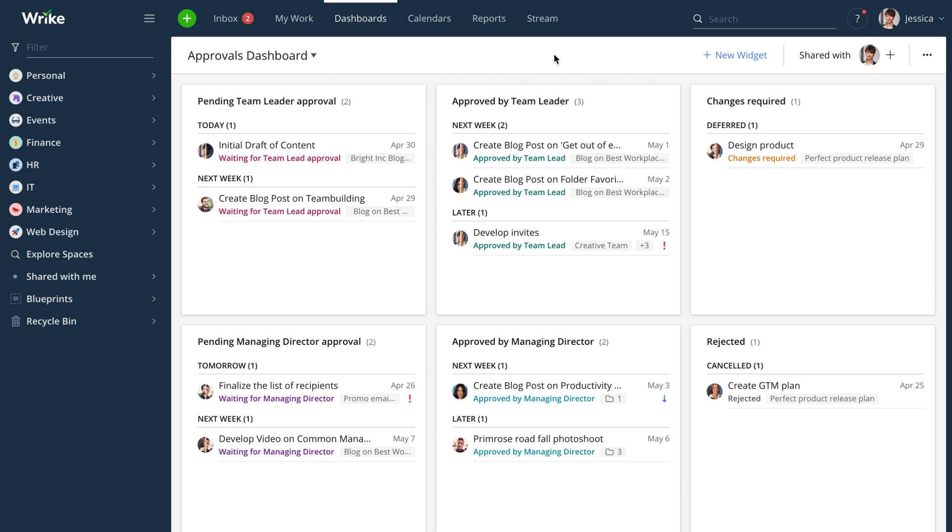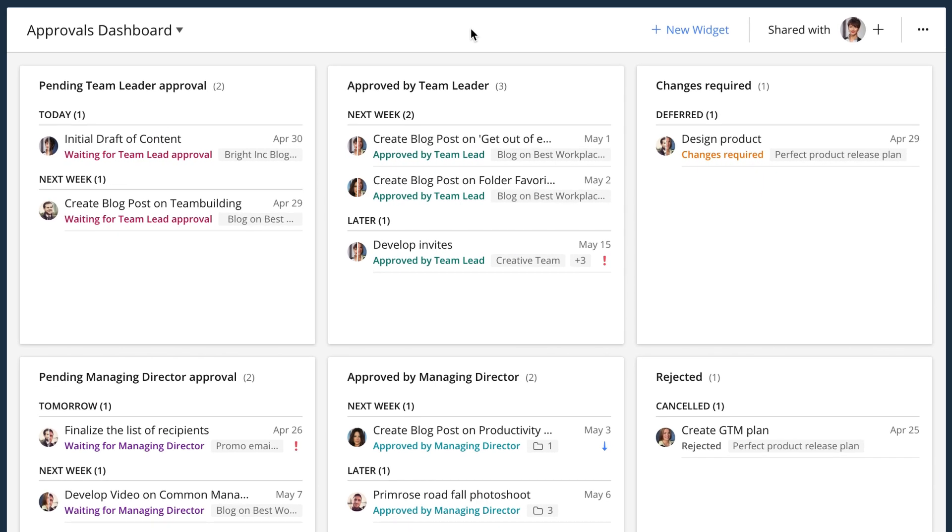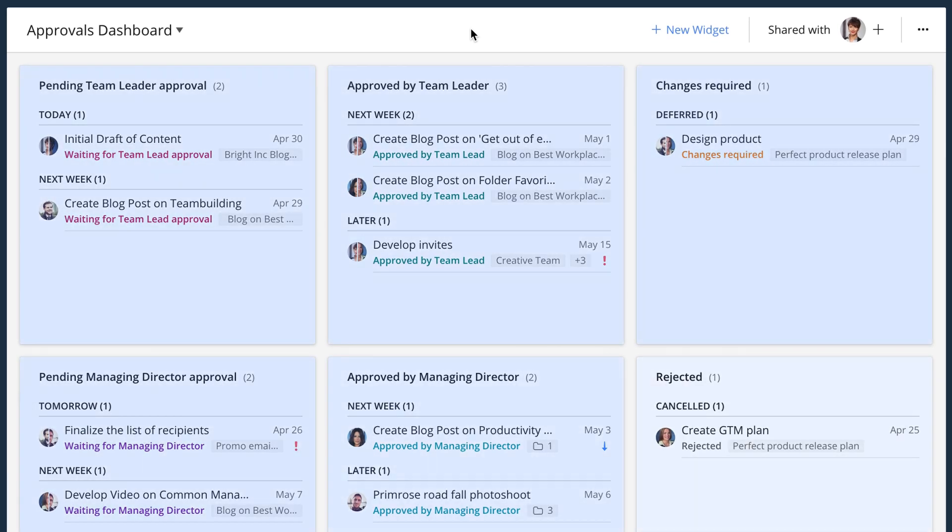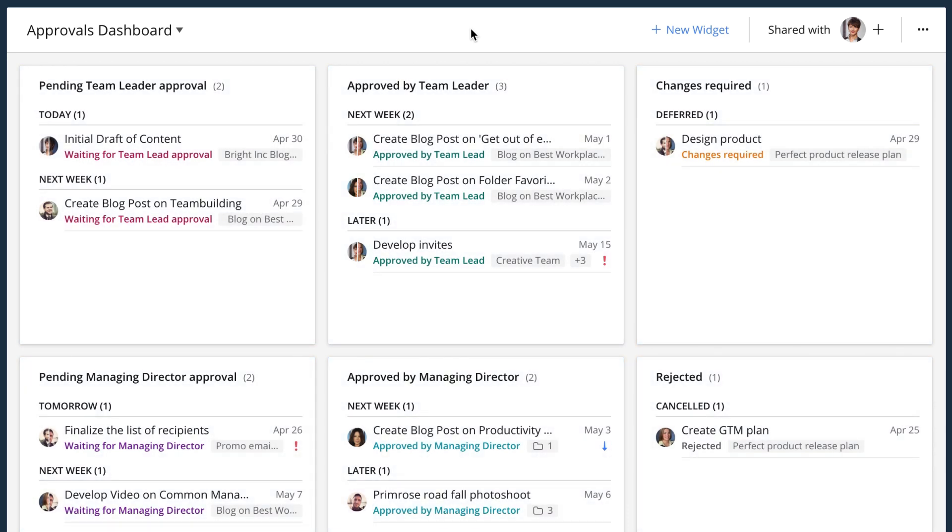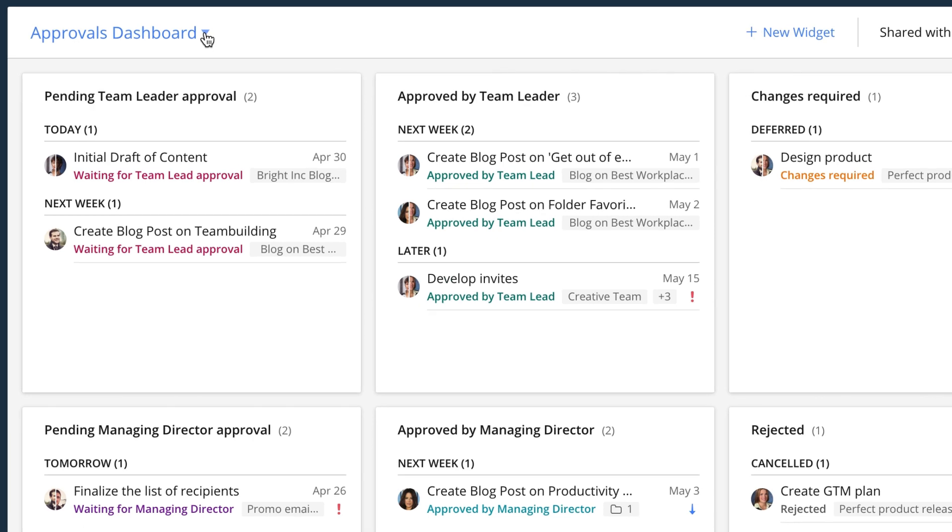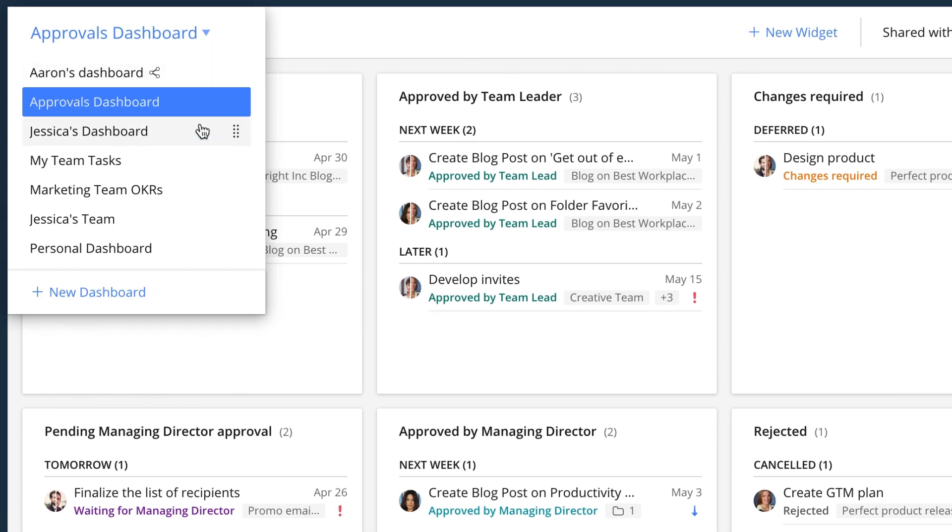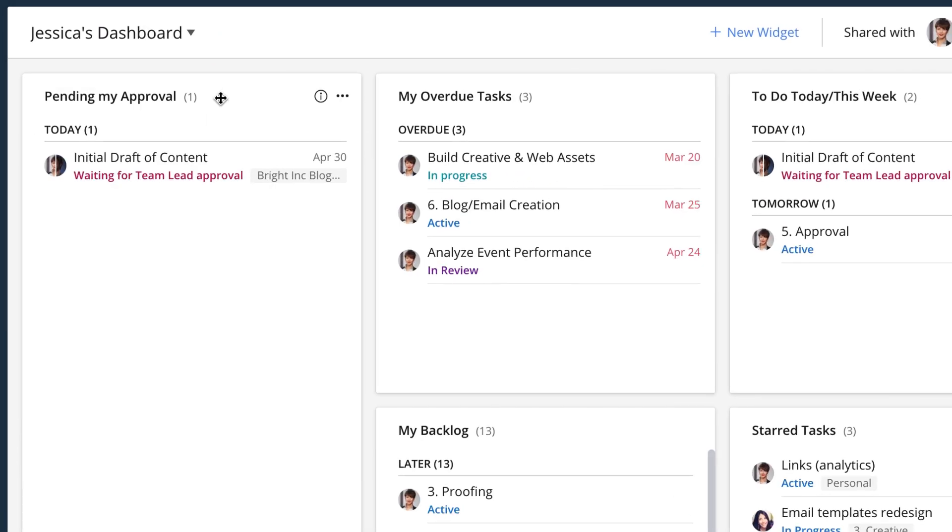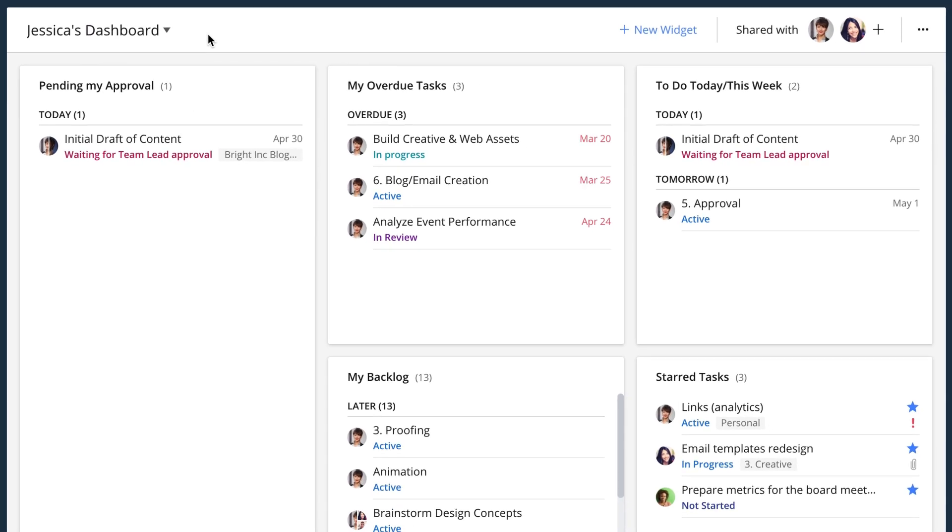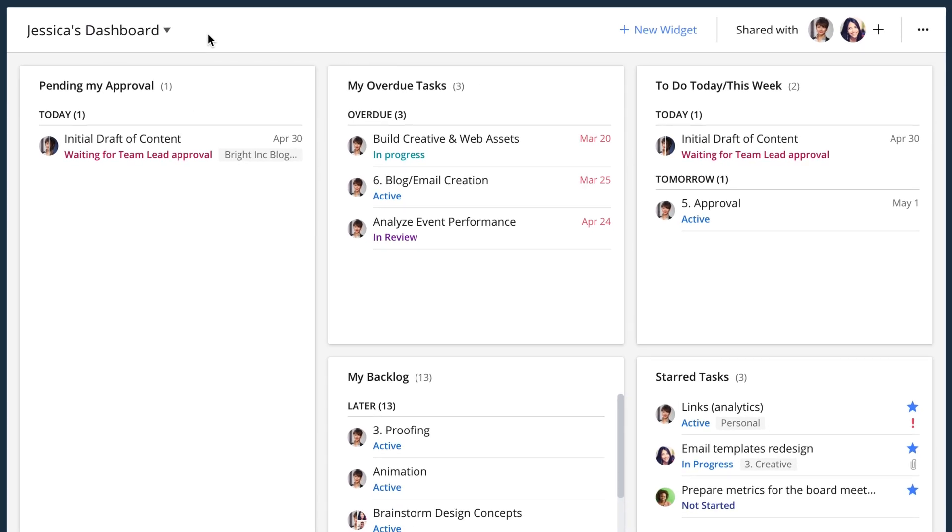This makes it easy for the managing director to create a dashboard to see what stage any task is at and to monitor those approvals that need attention in real time. Being an approver, I want to have more control over the work pending my approval, so I add a widget to my personal dashboard to stay on track. This list helps me keep track of my approvals in one place and provides up-to-date information every time I open it.